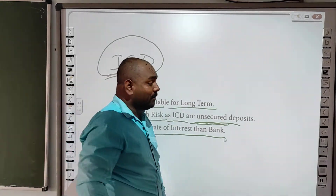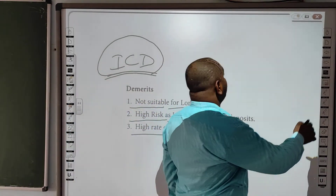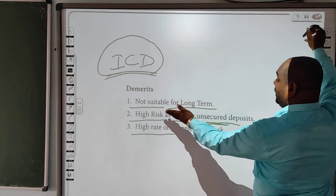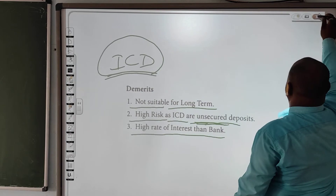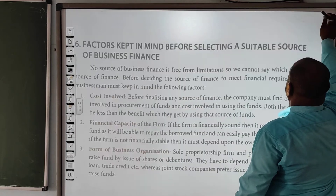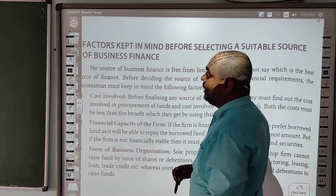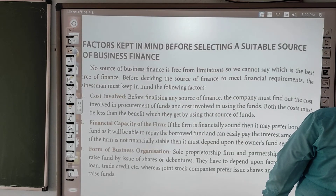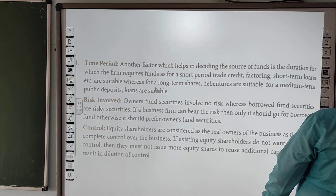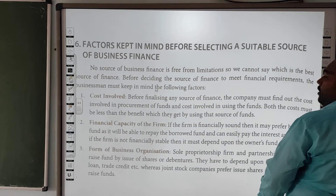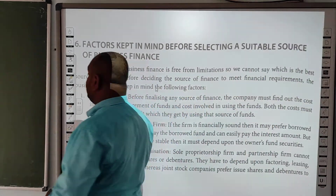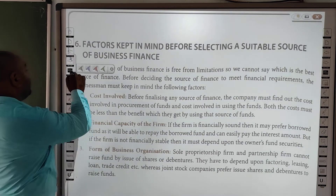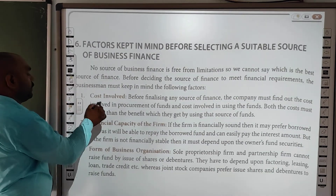Company ke point of view se dekhein toh zyada risk hota hai, aur yeh lambe samay tak ke liye liya jaana behtar hota hai. Ab hum baat karne waale hain aise content ke baare mein jise hum kehte hain 'factors to keep in mind when raising loan' — jab hum loan le rahe ho toh kin cheezein ko hume dhyan mein rakhna chahiye, uski baat karta hai: cost involved.